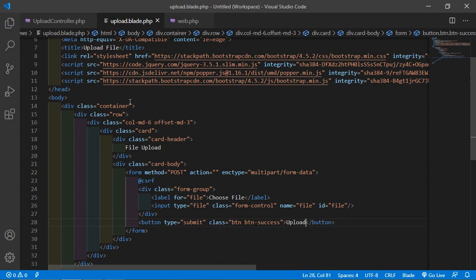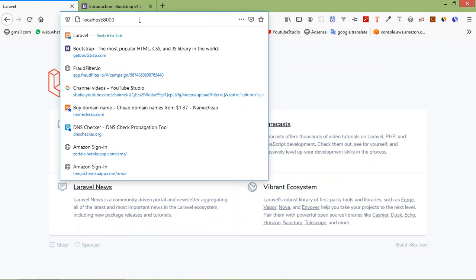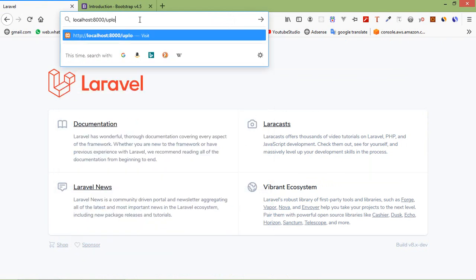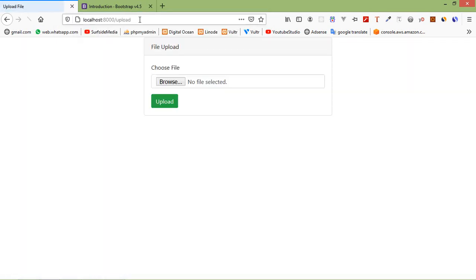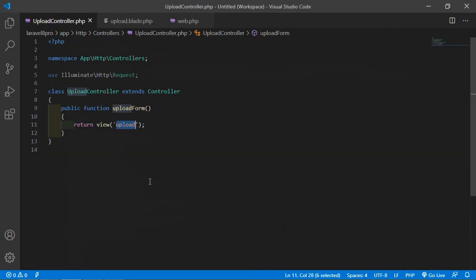Save this file and let's check. Switch to the browser and go to the URL /upload. You can see the upload form. Now go to the UploadController and let's create a new function.